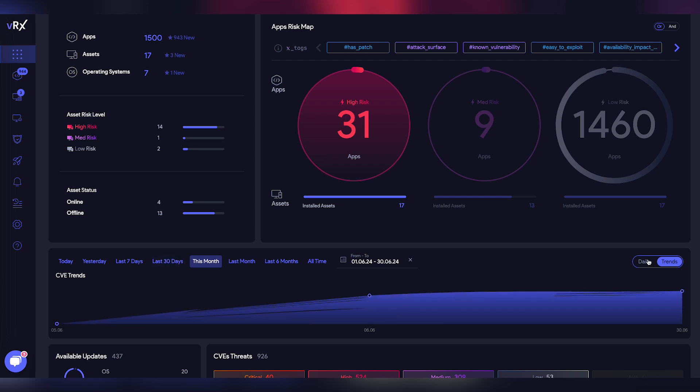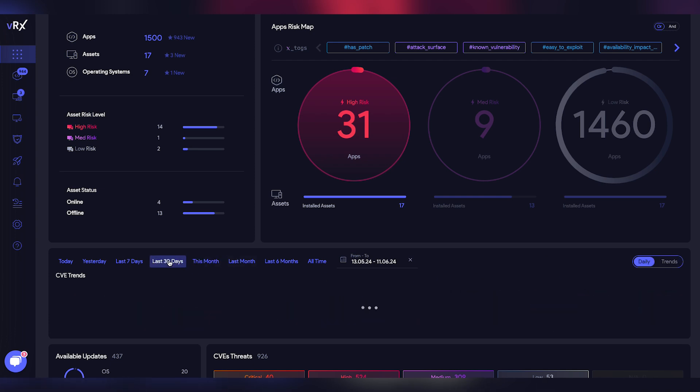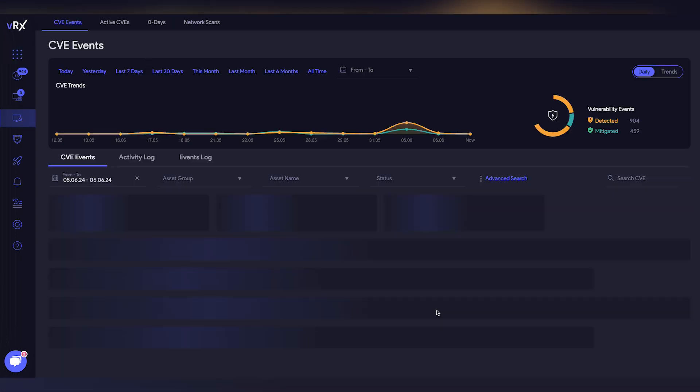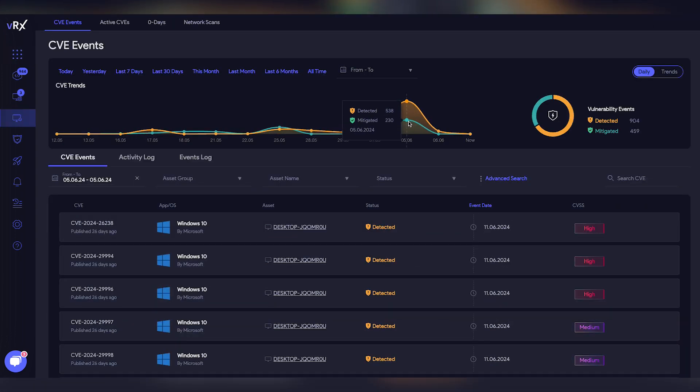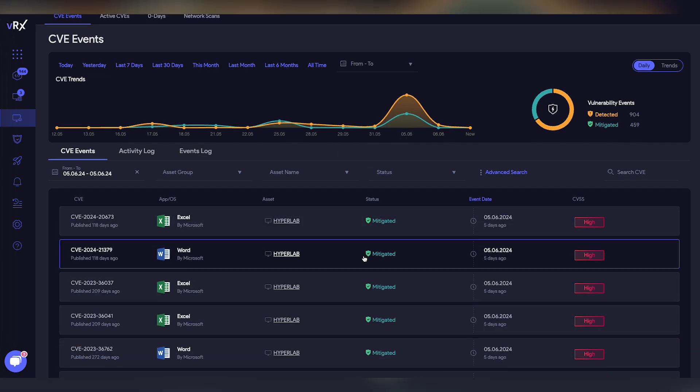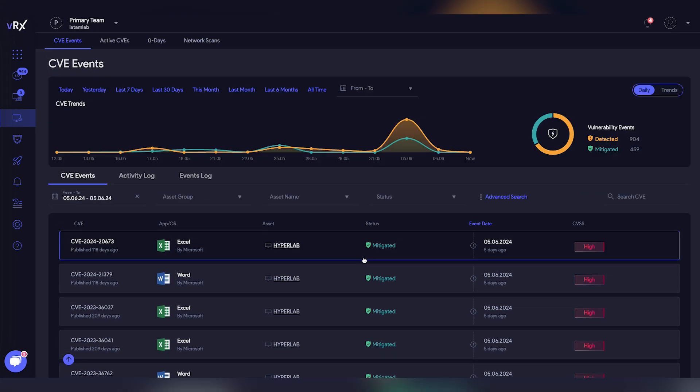If we click here, we can see which vulnerabilities were mitigated on June 5th. We can see all the vulnerabilities on that date or different dates.